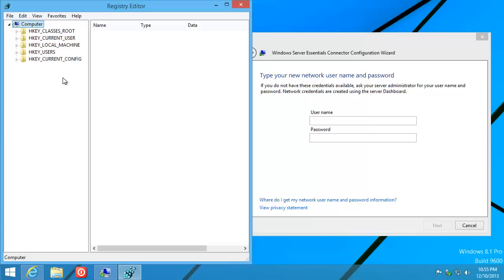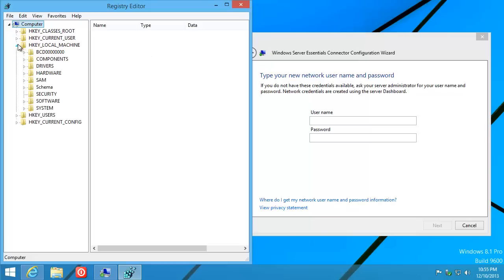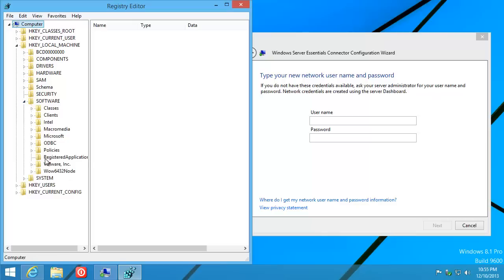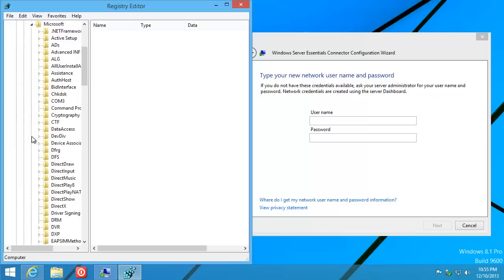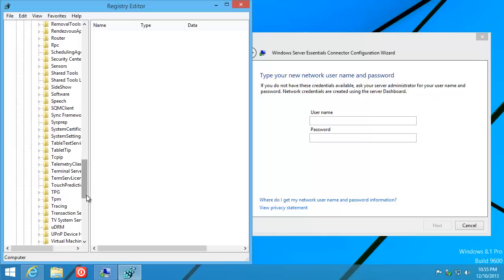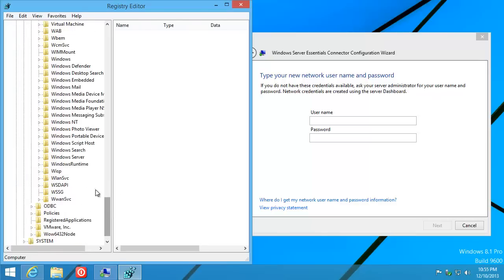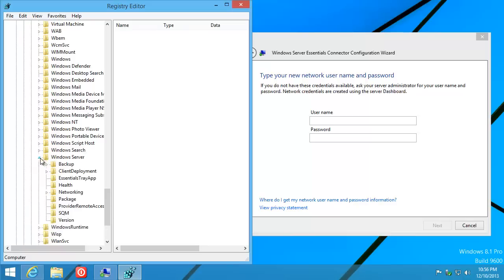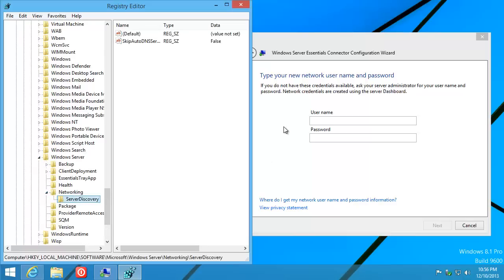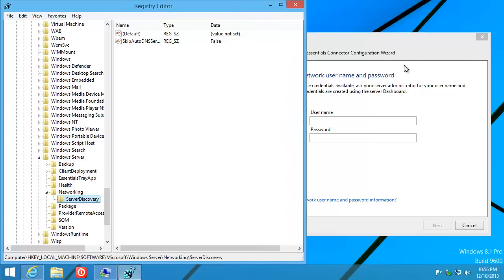Navigate to HKEY_LOCAL_MACHINE\Software\Microsoft\Networking\Server Discovery. You'll see a new registry key was just added as part of this installer on the right.